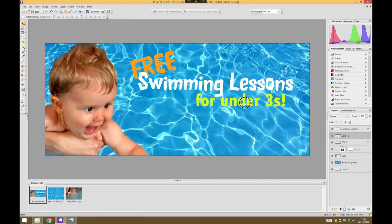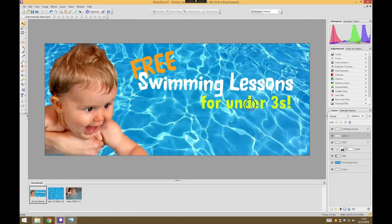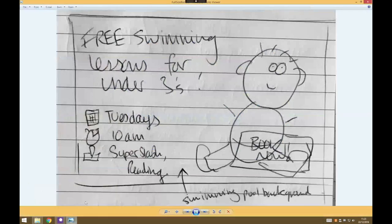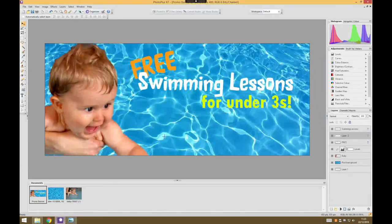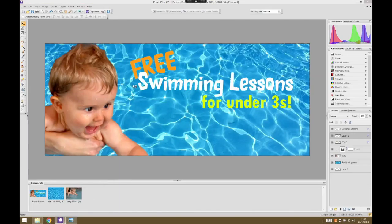We've got free swimming lessons for under threes. What other information do we need? Well, we need to know the time and date of when this is happening. Something I'd quite like to put in based on my original design is some sort of icons that give the suggestion of a clock for the time and a calendar for the day. To do that, we're going to go back into our Creative Commons search and see if we can find some icons that are copyright free.